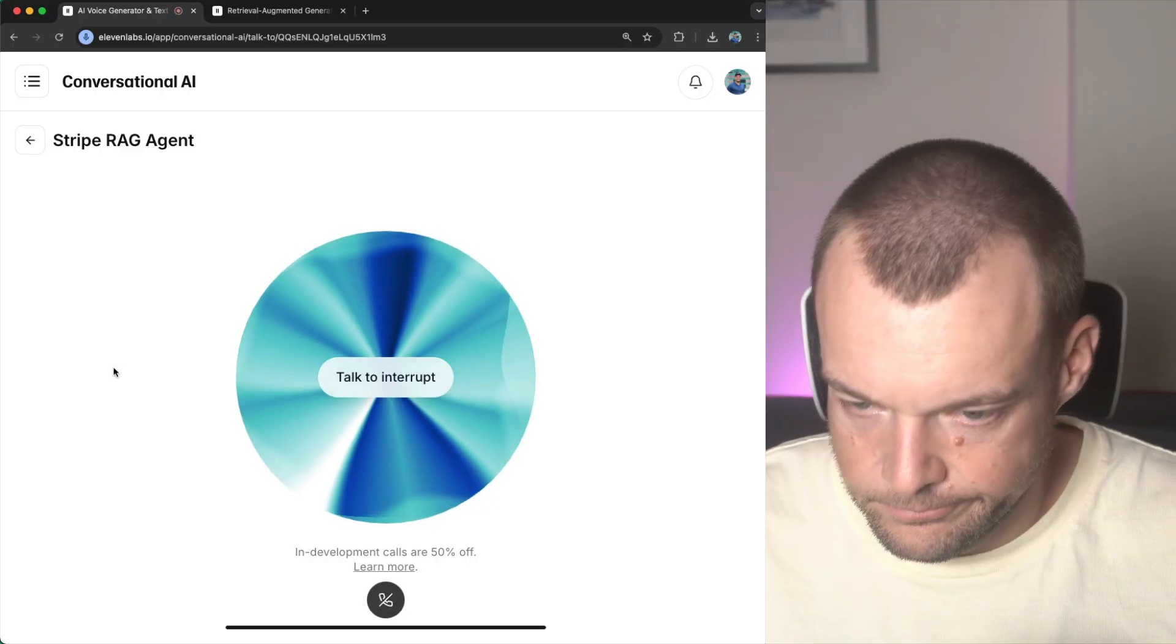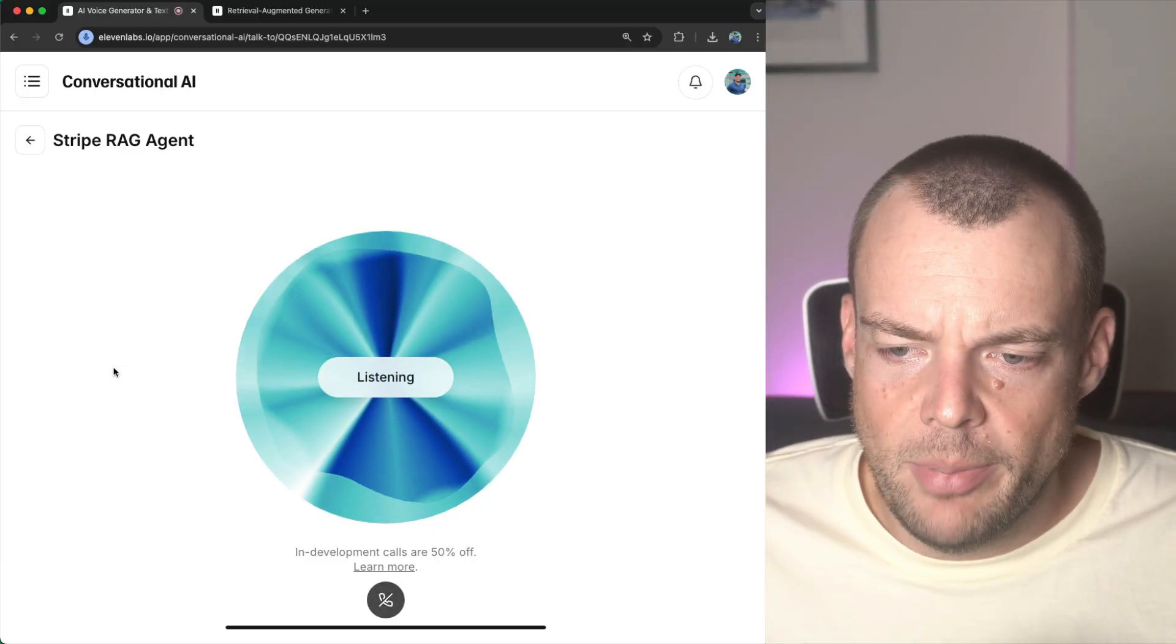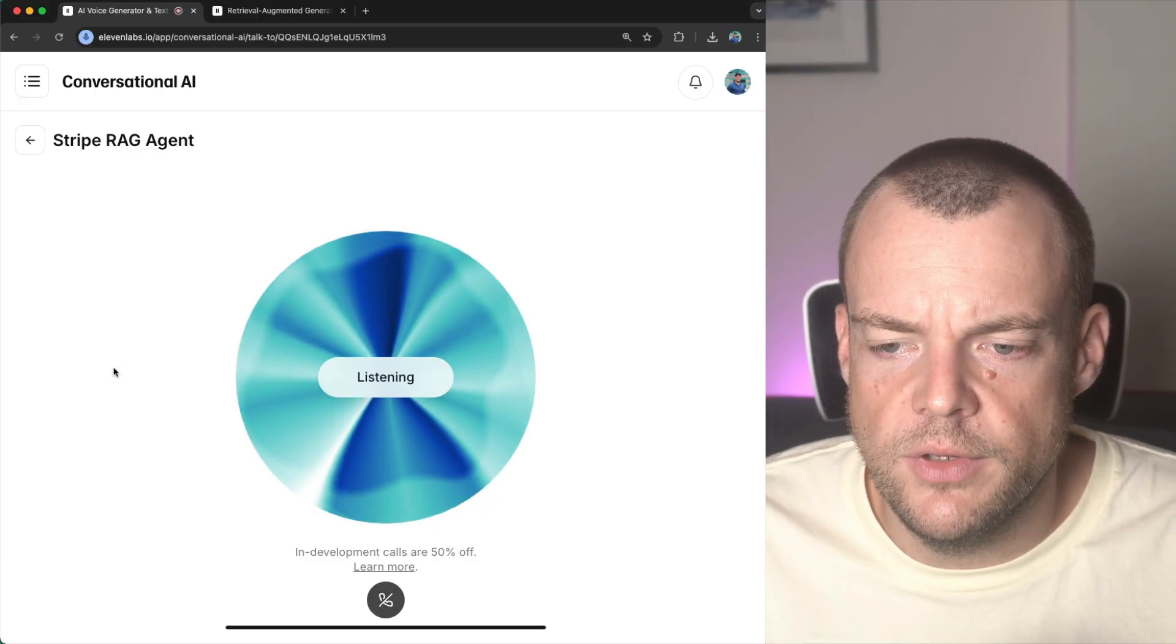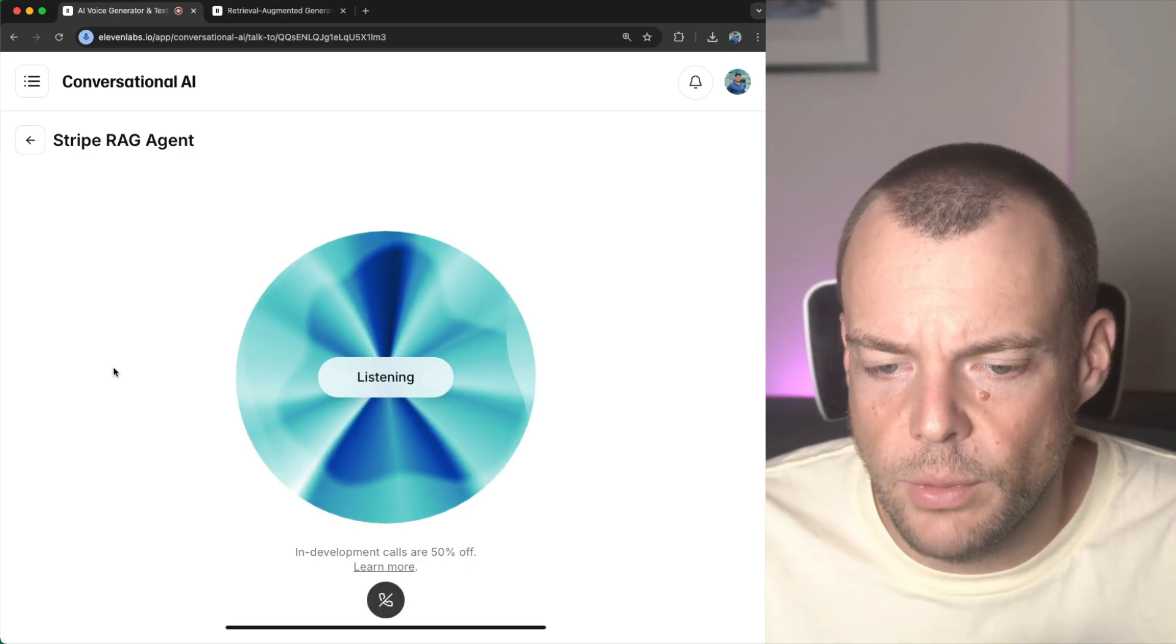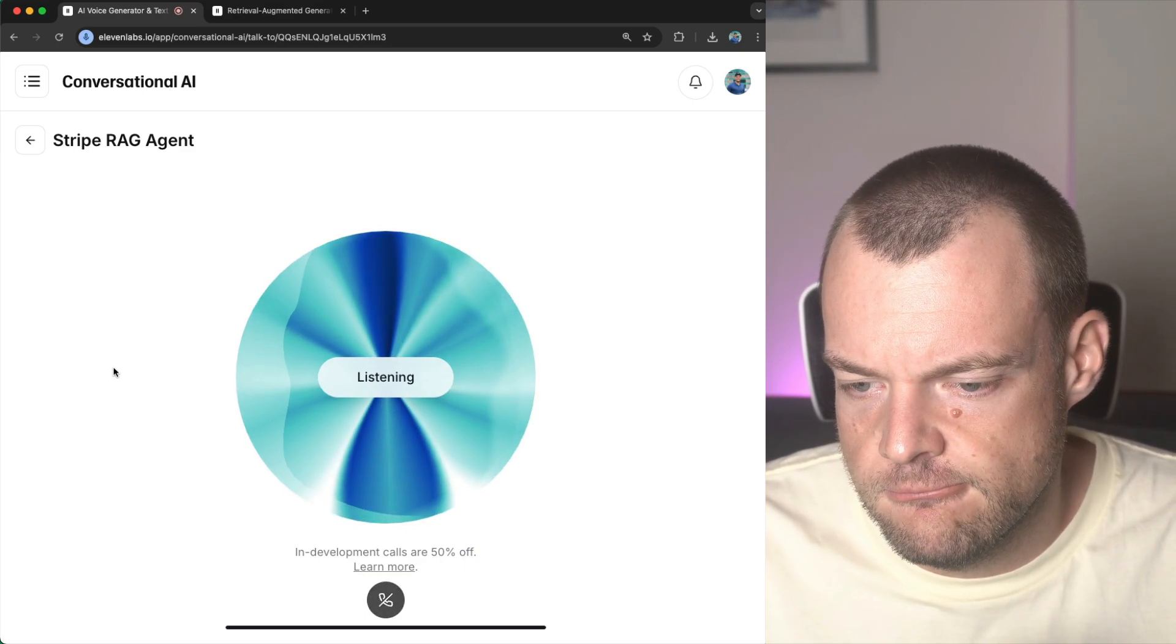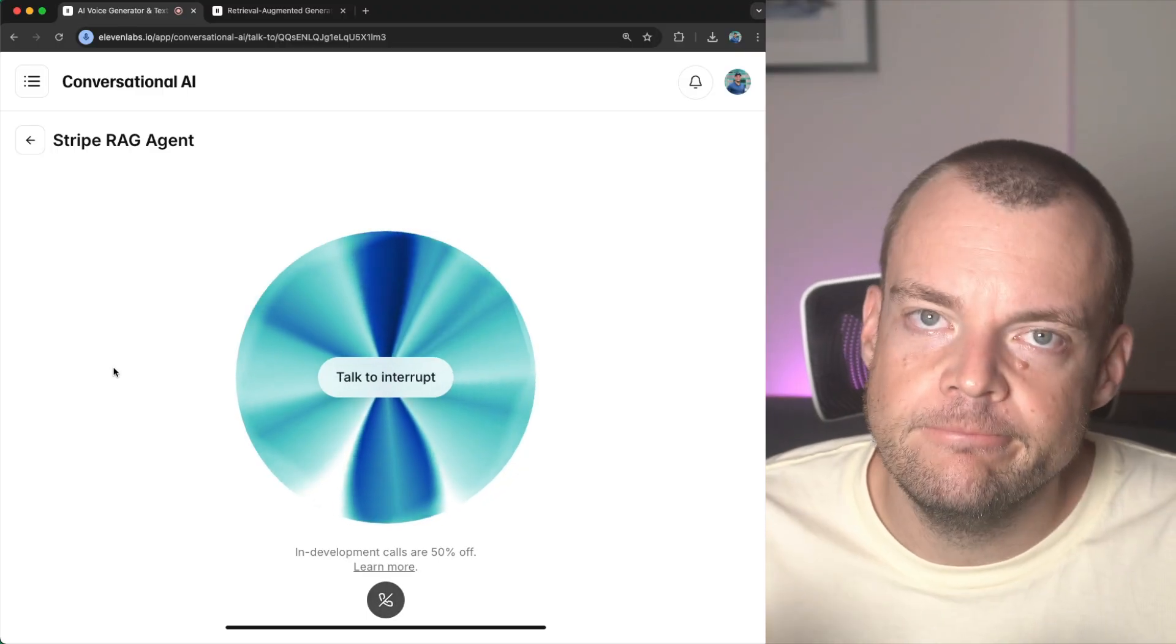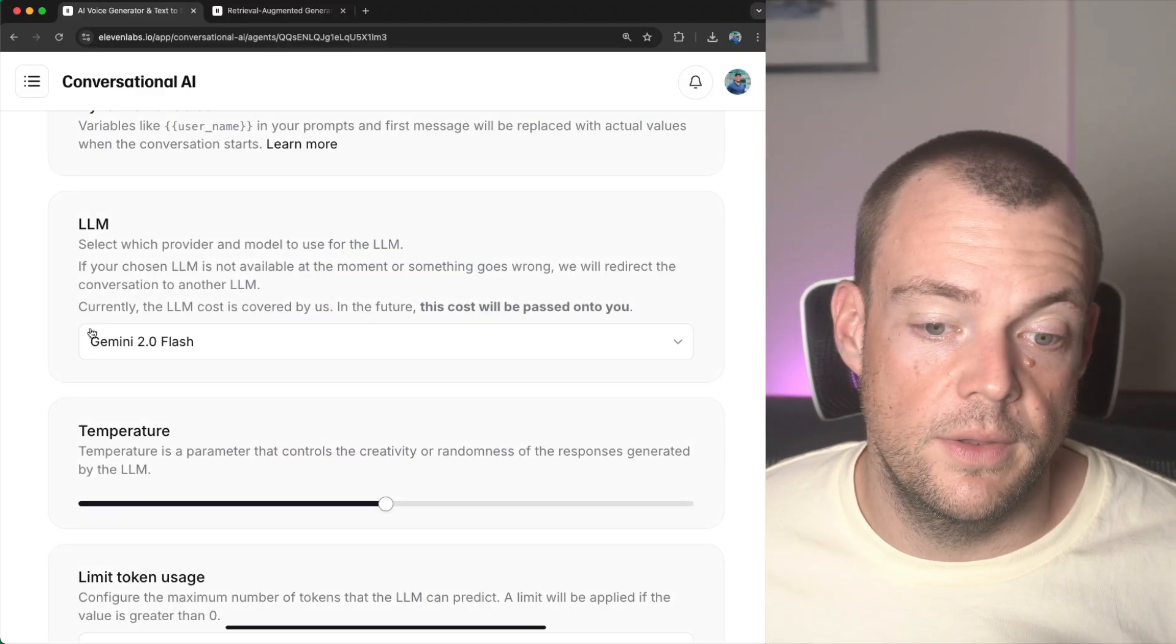Hi, I'm Jess. Ask me anything about Stripe. How much total payment volume did all businesses process on Stripe in 2024? I do not have access to that information. Would you like me to help you with something else? So in this case, we're using Gemini 2.0 Flash.